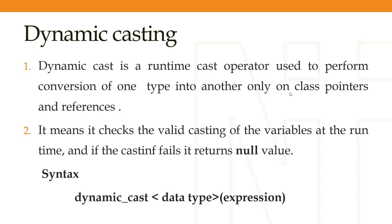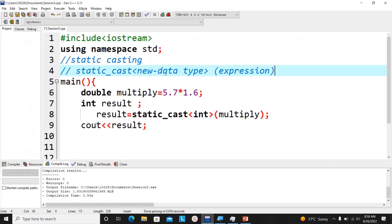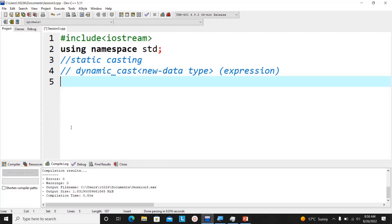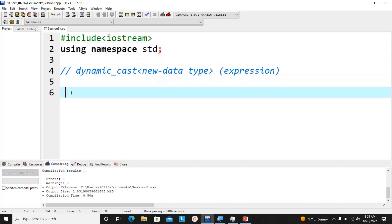The syntax is: dynamic_cast<data_type>(expression). Make note that it can be done only on class pointers and references, so we need to create a class. Since we are learning about dynamic casting, the class name can be anything — let's use 'student' as a concept, but for this example we'll focus on the casting itself.